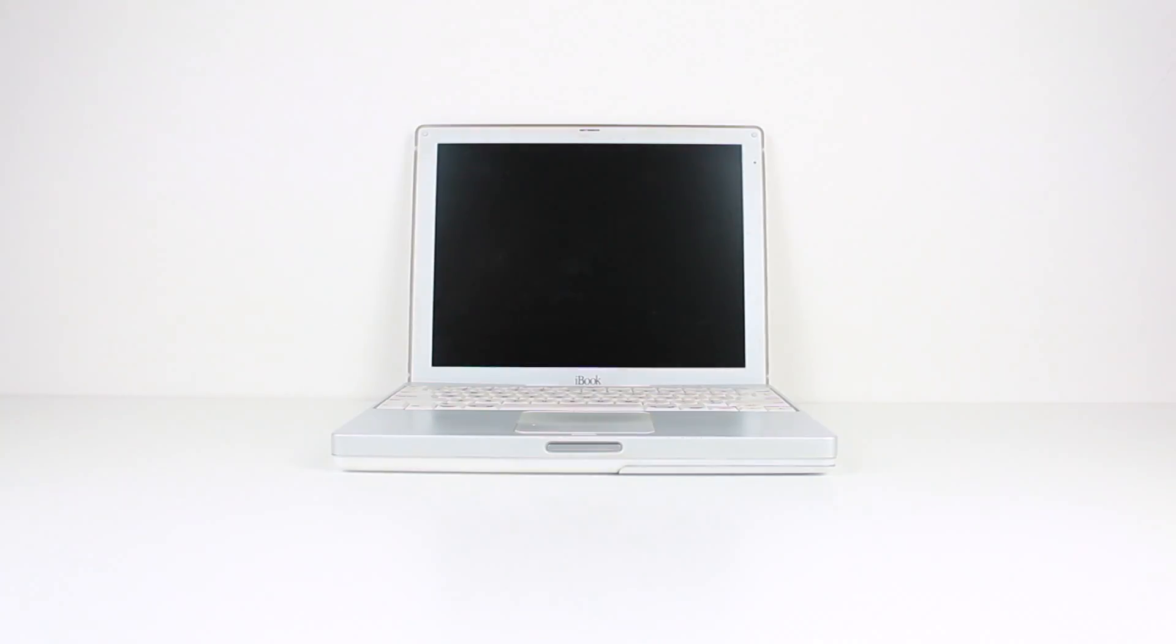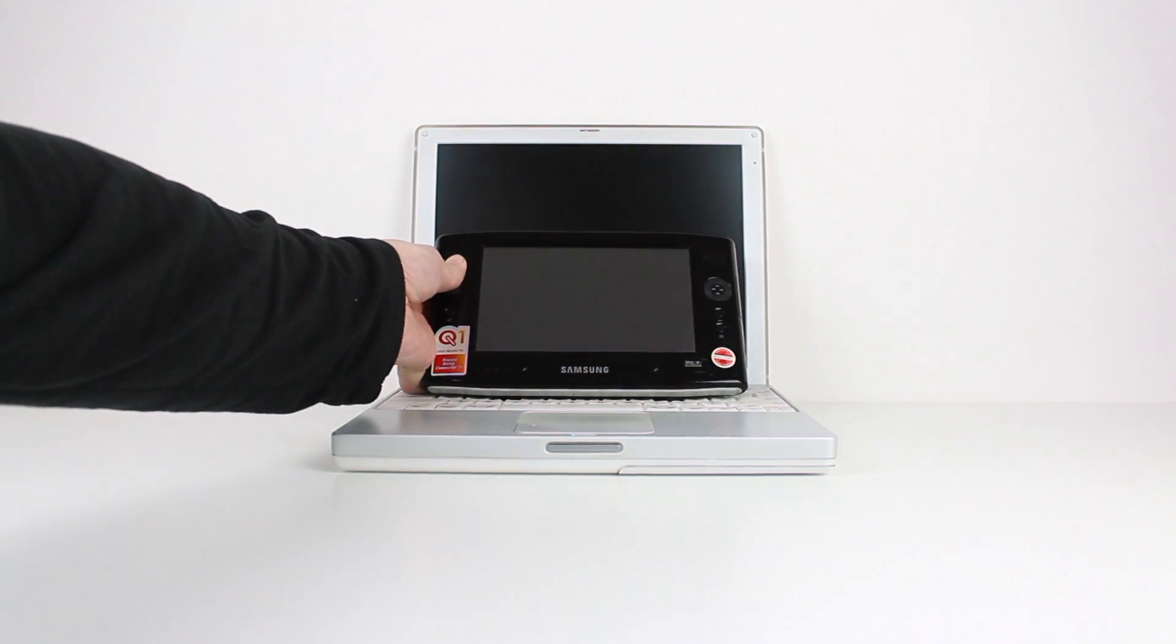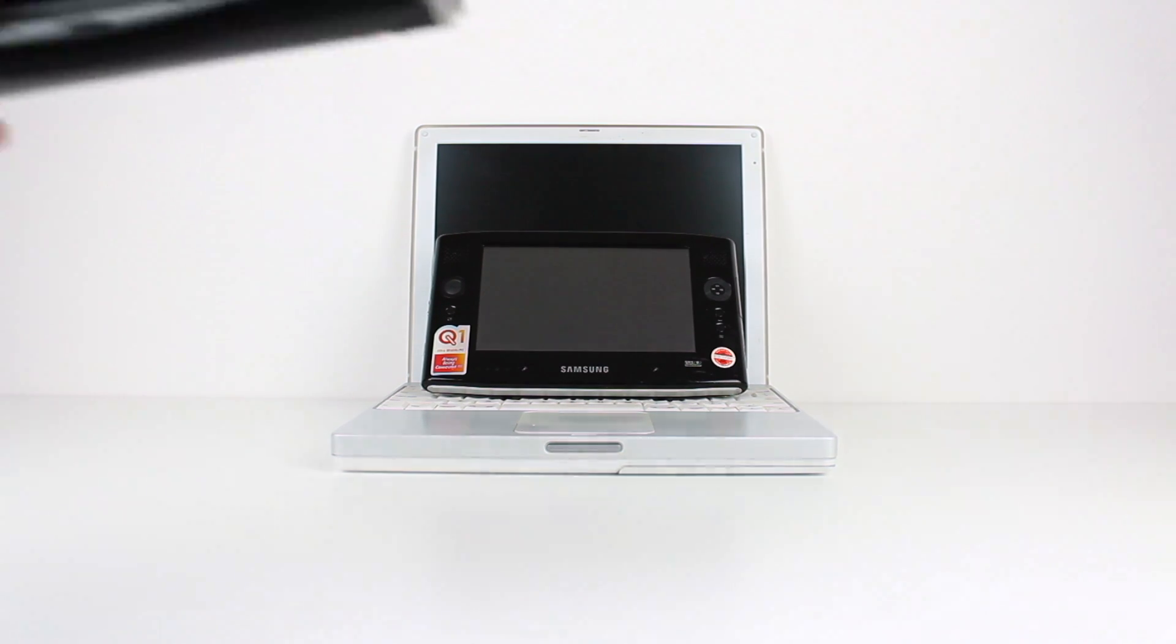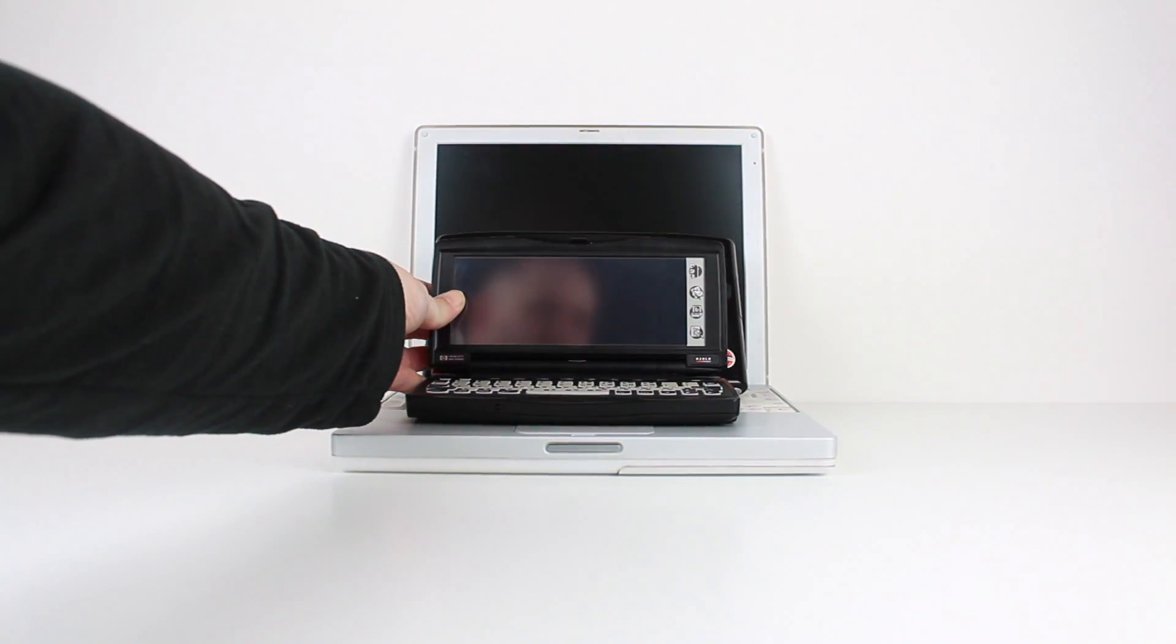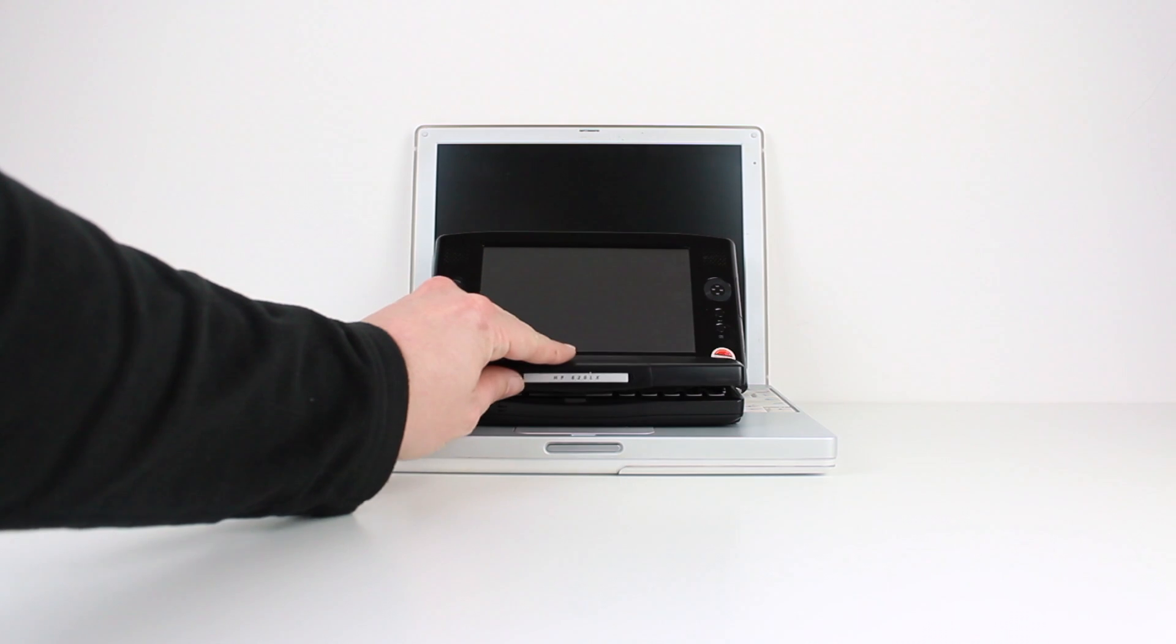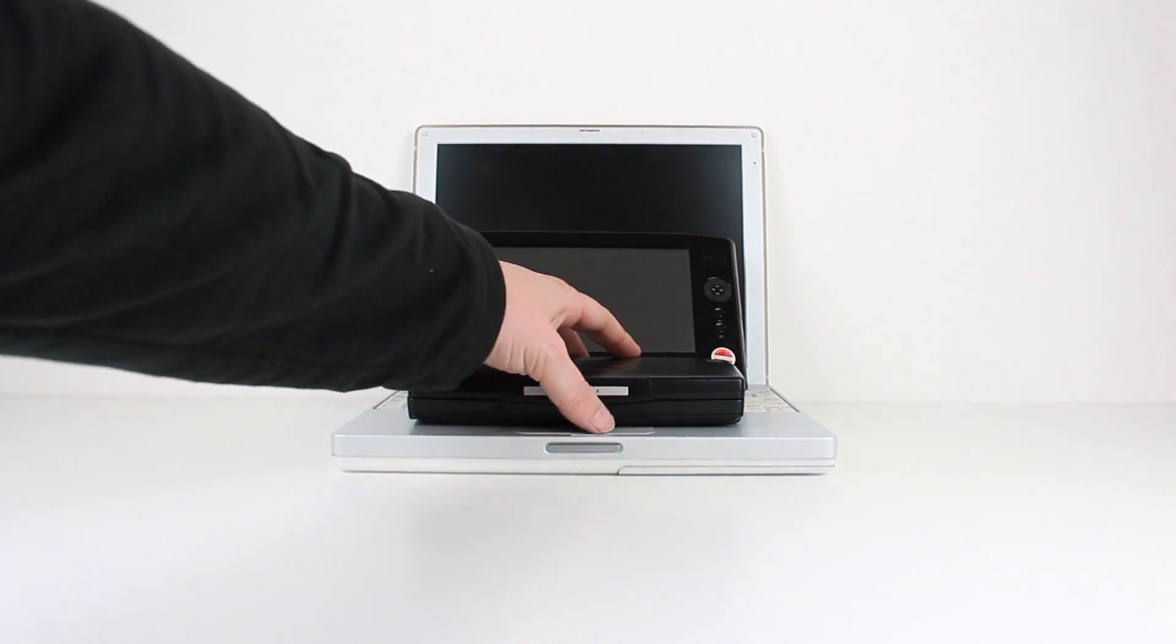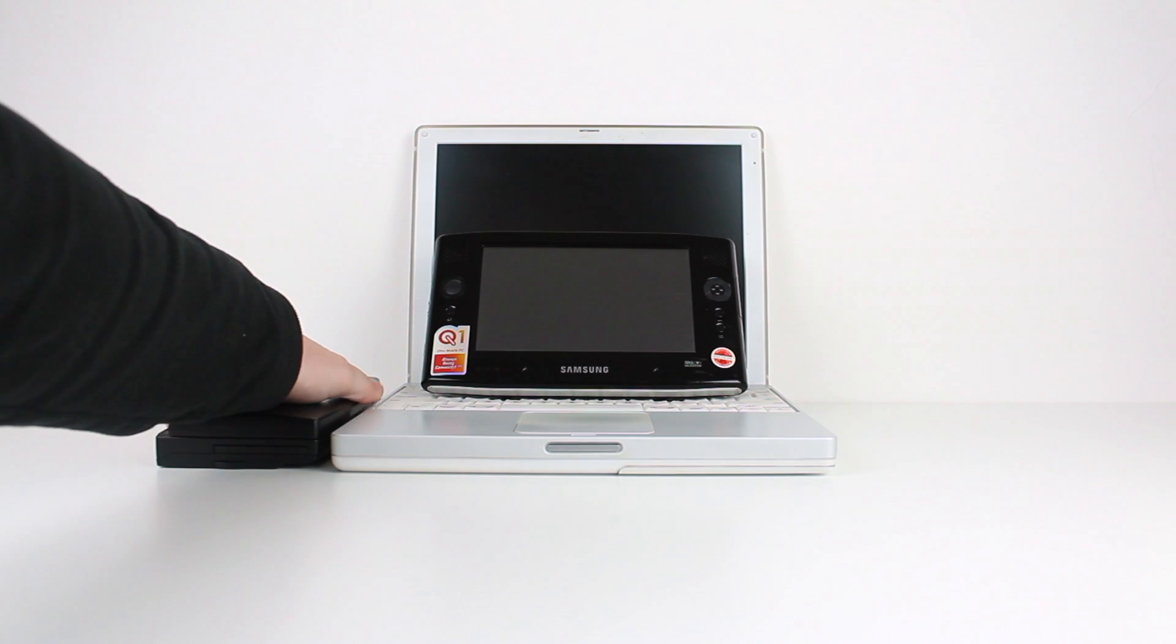So how small is the Q1 UMPC? Well here's my 12-inch iBook G3. If we put the Q1 down in front of the display, you can really see how tiny it is, and if I place my HP 620LX in front of that, the UMPC is almost completely obscured. I would have never believed back in the Windows CE handheld PC days that eventually you could have a full x86 PC running desktop Windows in such a small form factor.